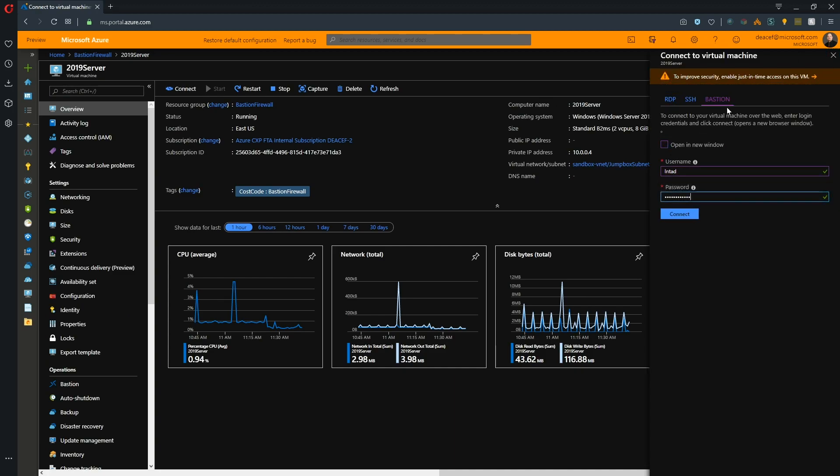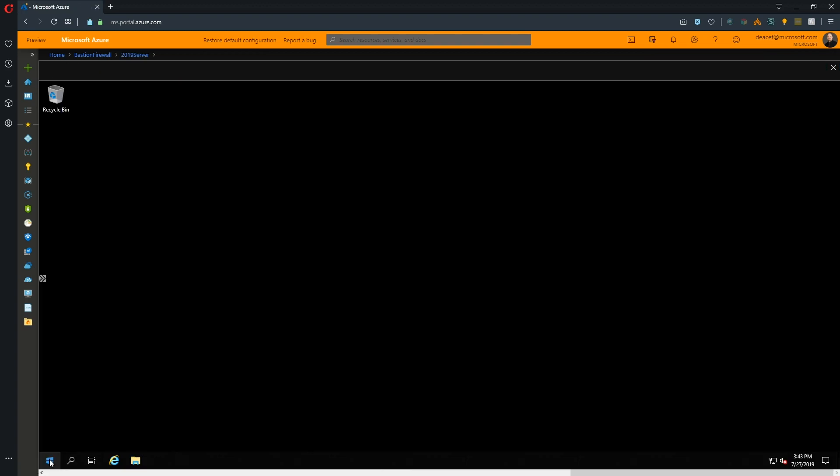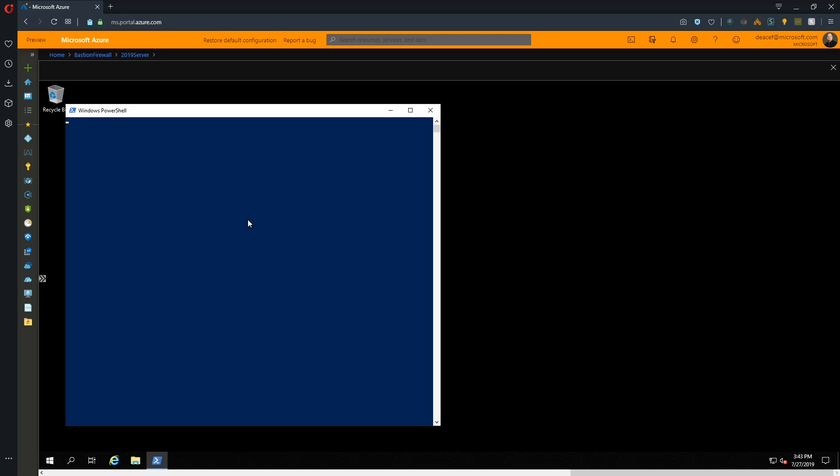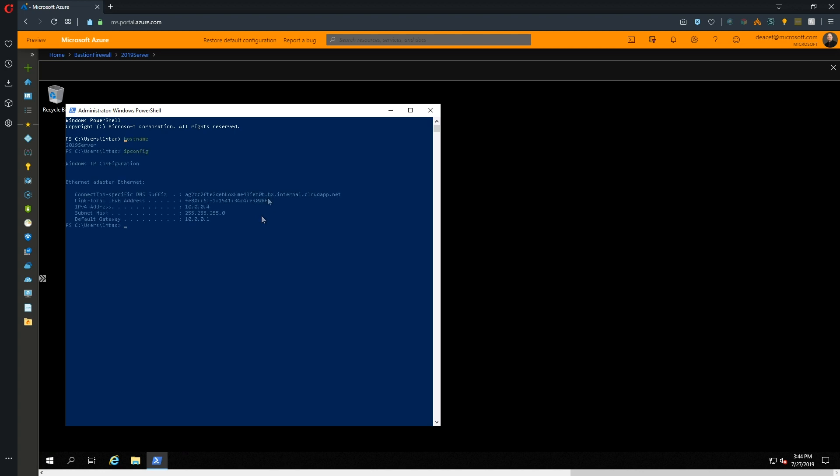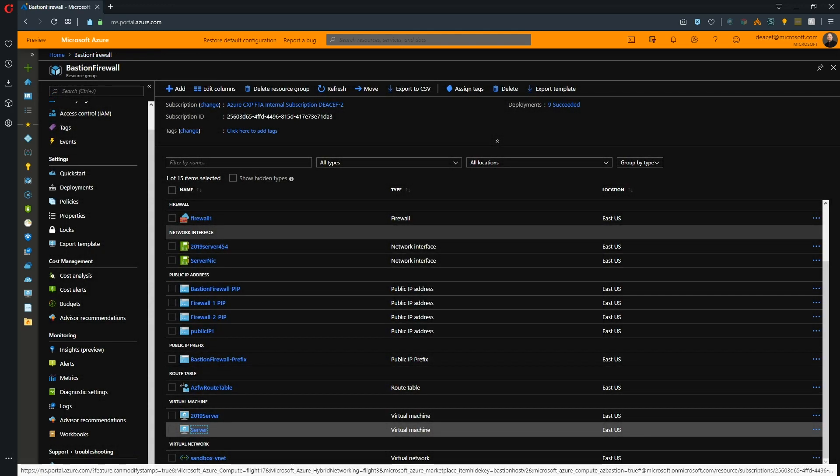Once Bastion is set up, I just have to put in my local username and password and hit connect. At this point, I've got a secure connection to my 2019 server without having to go through the firewall. There's my host name and my IP address just to verify the box that we're on.